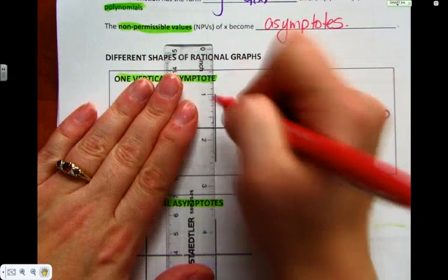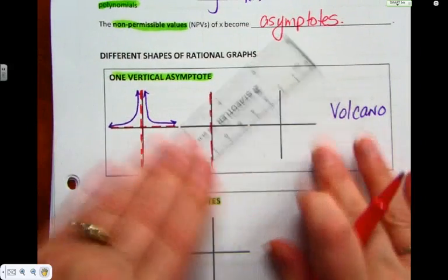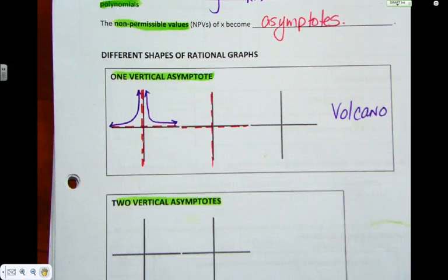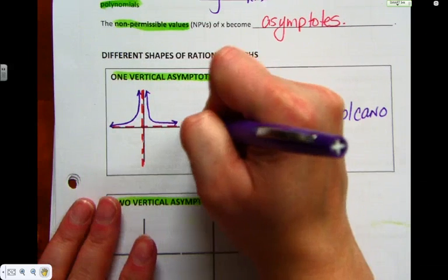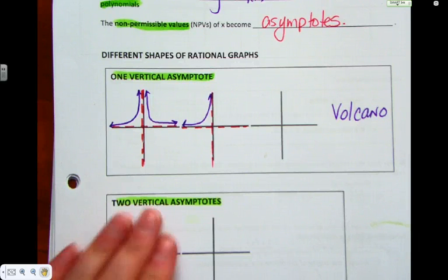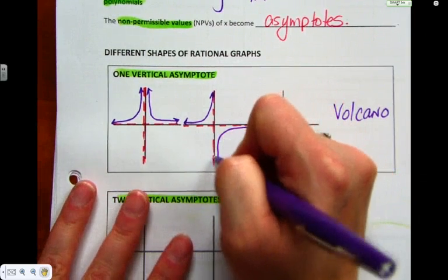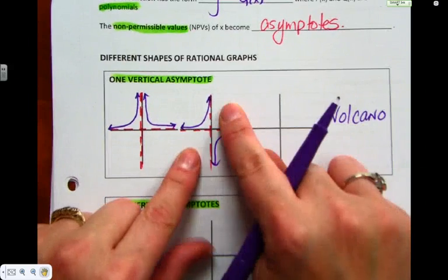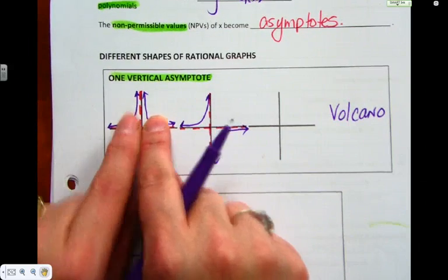Now we can have variations of volcano, starting with the same asymptotes — horizontal and vertical — and the same piece on the left-hand side that approaches both asymptotes but doesn't cross. But the variation is instead of the second piece also being on top, the second piece ends up on the bottom. We call it a variation of volcano because it still has one vertical asymptote. The pieces don't have to be in quadrant two and four — they could end up in one and three, just like the two pieces in volcano don't have to both be going up.